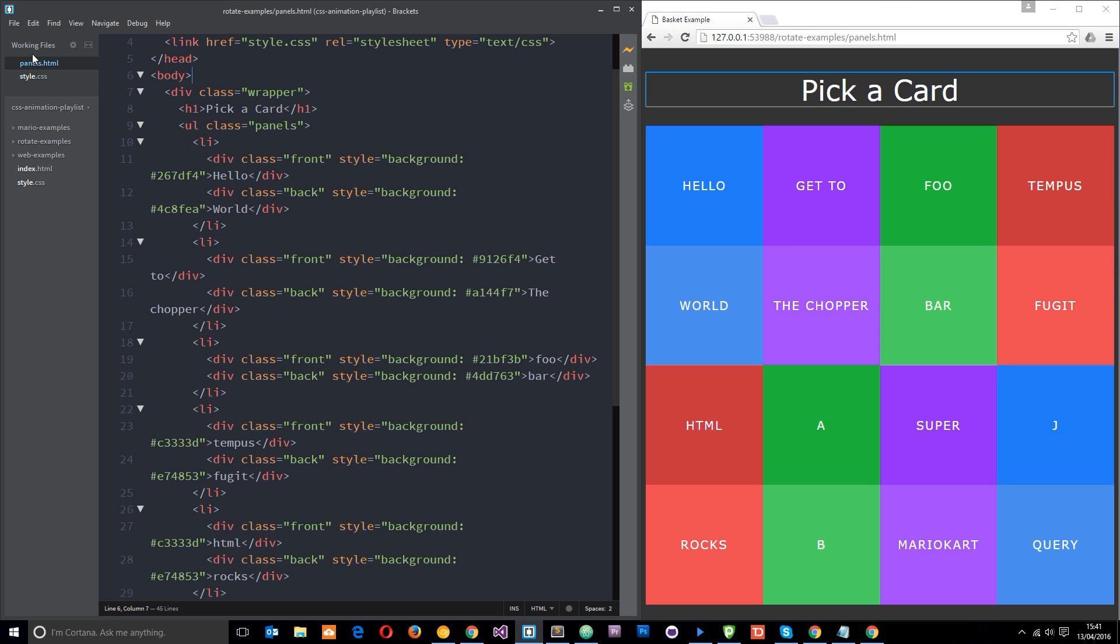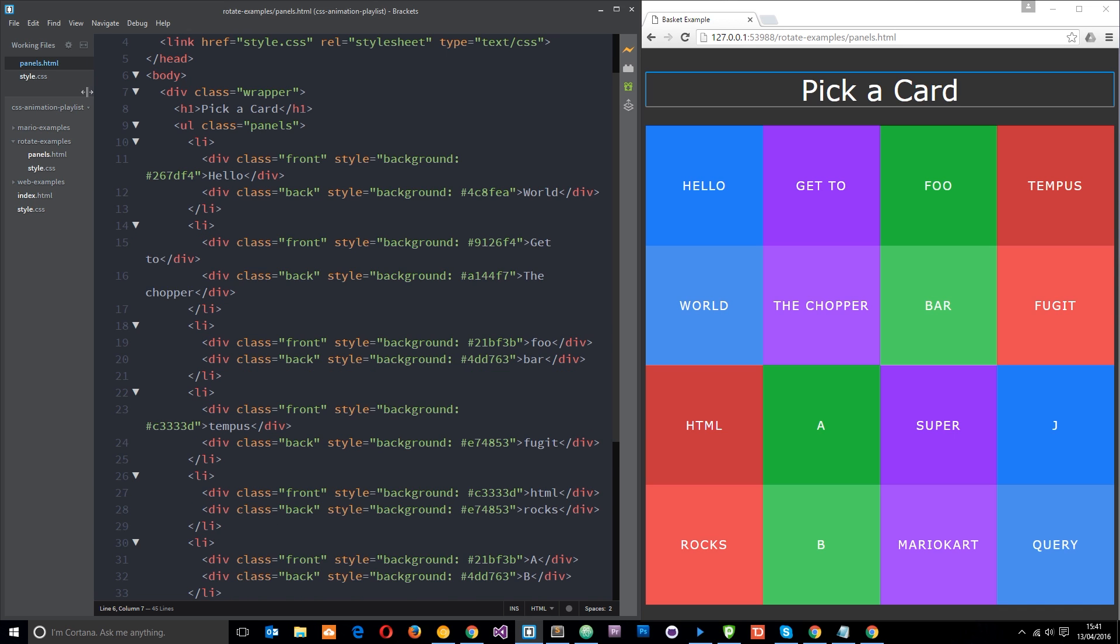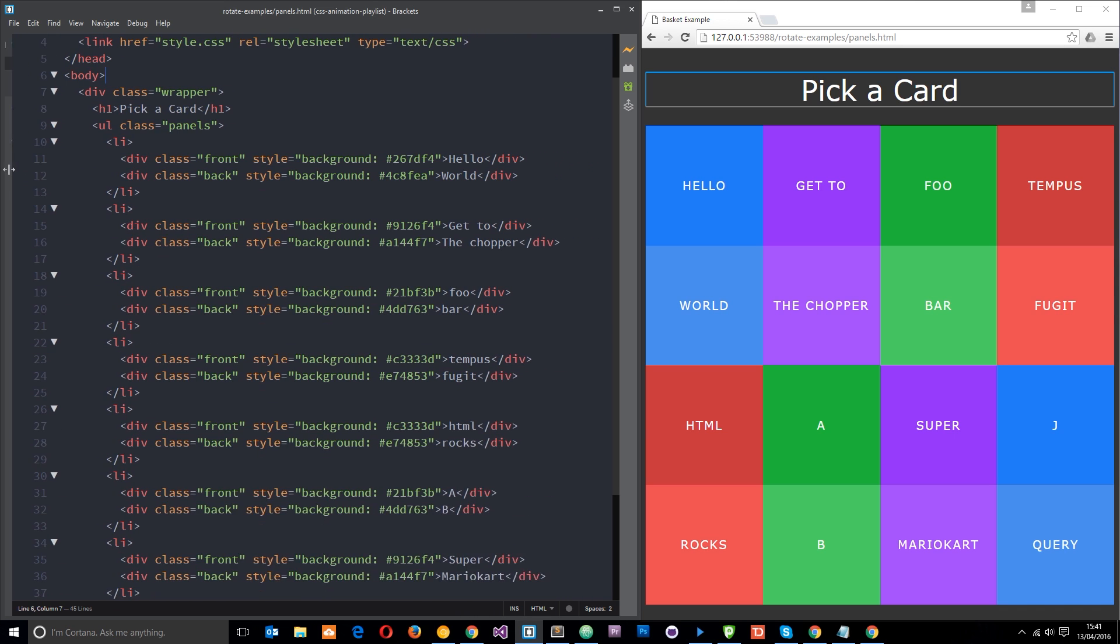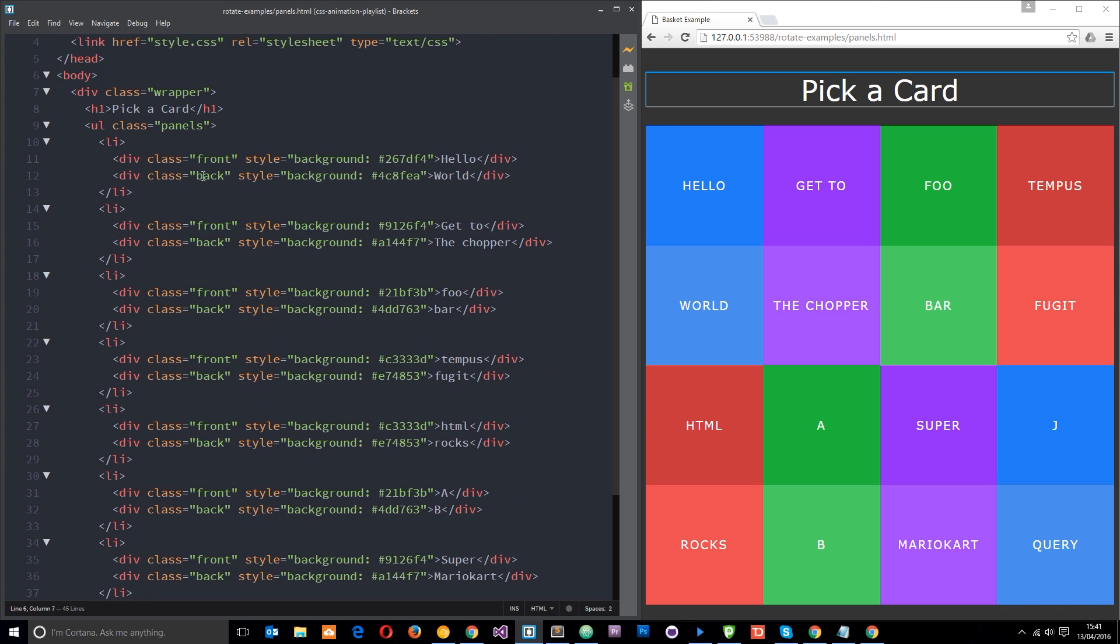Alright then dudes, so as you can see what I've got open here is the panels.html file, and that's in the rotate examples folder. I've also got open this style.css as well. So open those two up and let me just scoot this in so you can see what's going on.